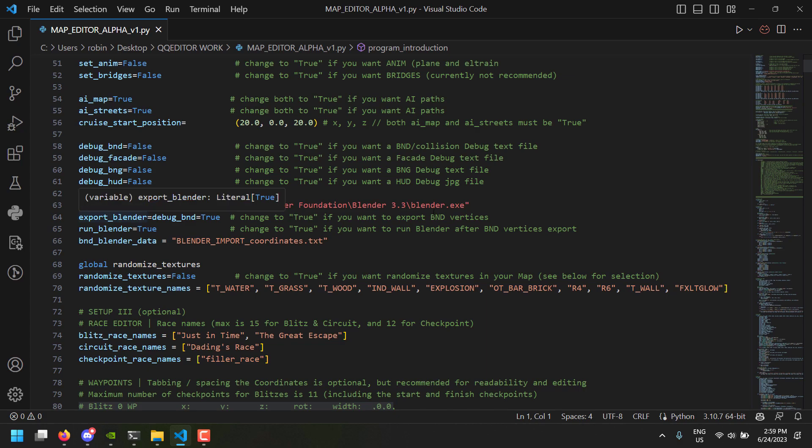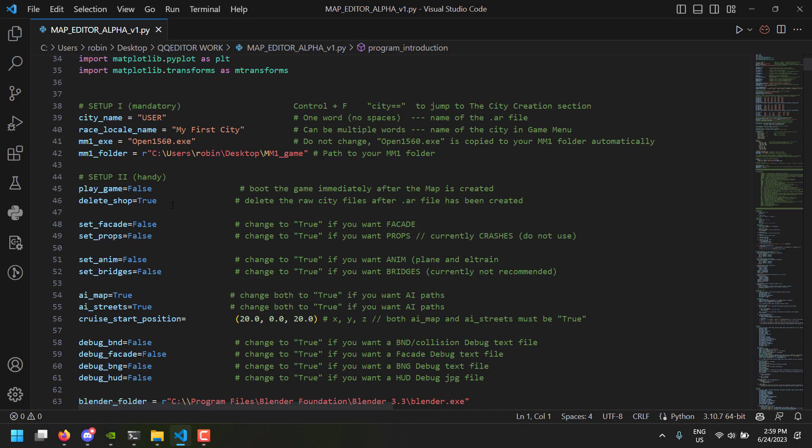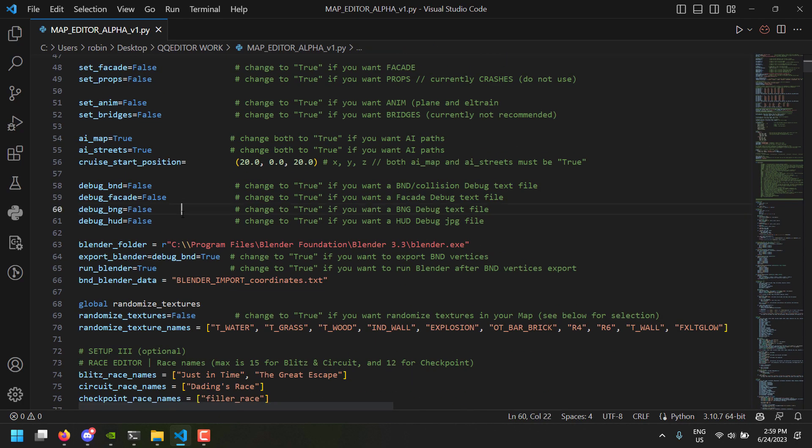We can export the coordinates and then we can also run Blender immediately if we want to. This is the file where the vertices will be exported to. If you set run Blender to true, it will find the Blender file that is in your directory — that should be the one we're working with. If you have multiple it will open multiple instances of Blender, which is not really ideal, but in this case everything looks fine.